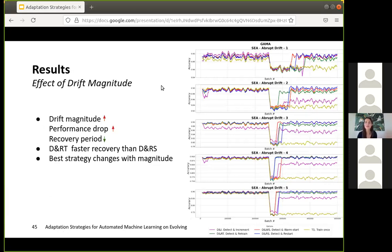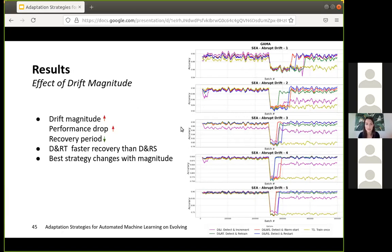We also looked at the effect of drift magnitude — how large the drift needs to be for these changes to manifest. The figure shows GAMA results for increasing drift levels from top to bottom for the SEA abrupt drift dataset. As drift magnitude increases, the performance drop also increases, but the overall recovery period decreases — most likely because the drift detector triggers earlier with higher magnitude. Retraining models sometimes performs better than restarting at lower drift levels. Importantly, the best adaptation strategy changes with drift magnitude, which was theoretically suggested in drift research and is now confirmed empirically.